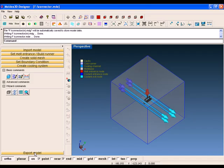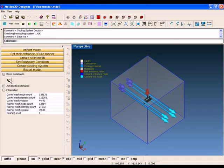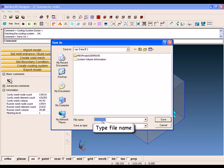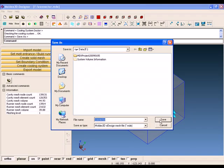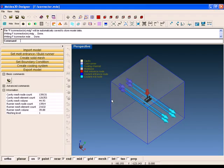Click on Export model to save the mesh model in an MDE format. Congratulations for successfully exporting the mesh model.